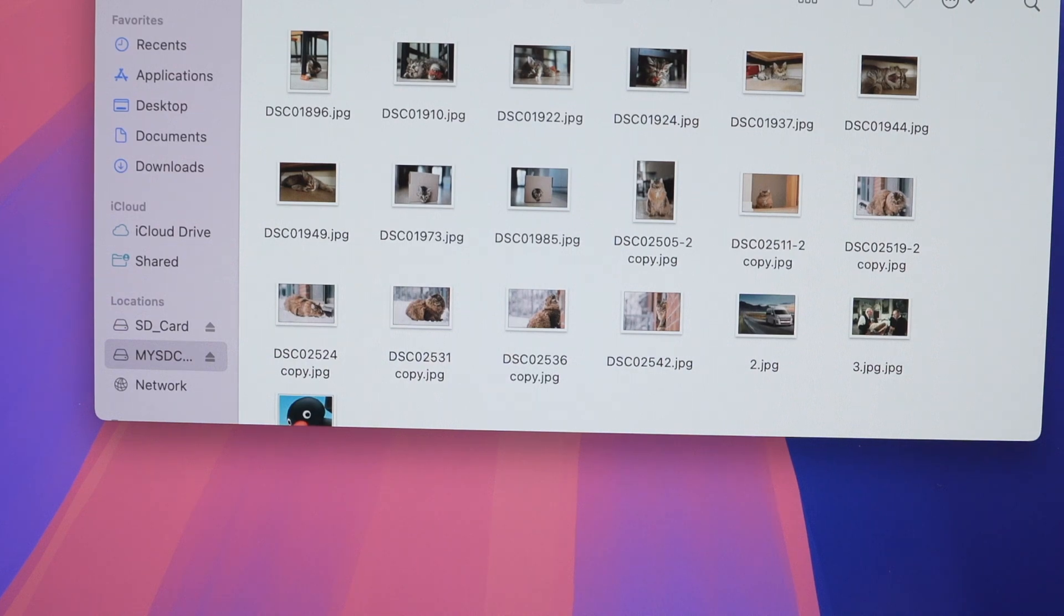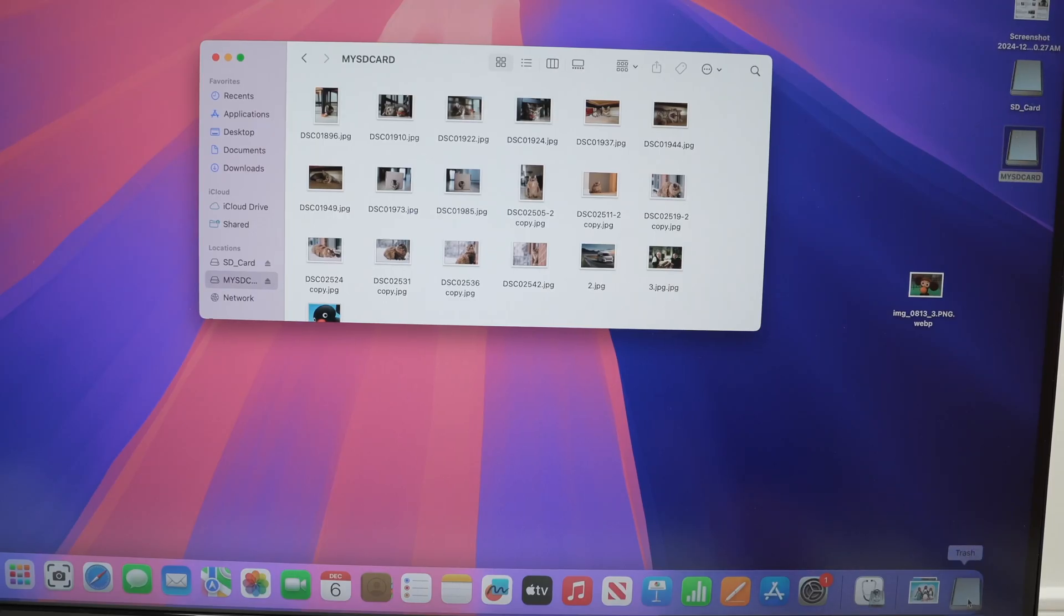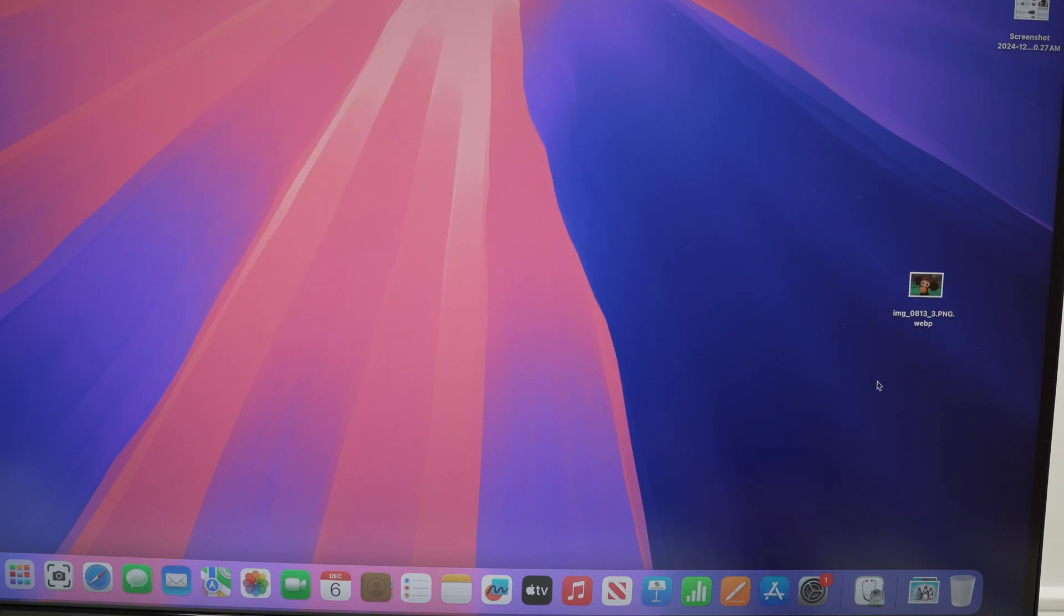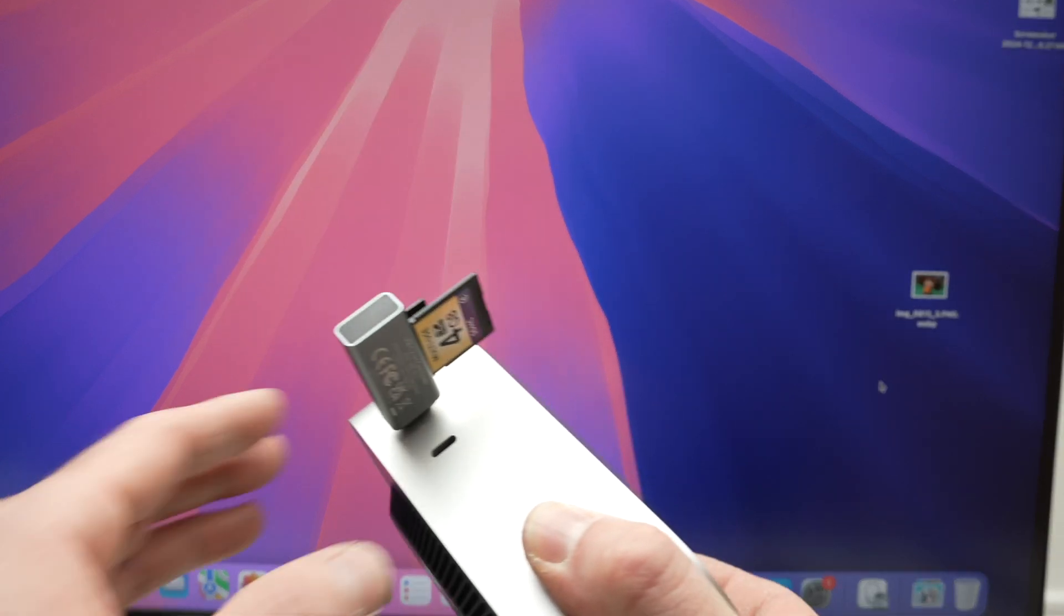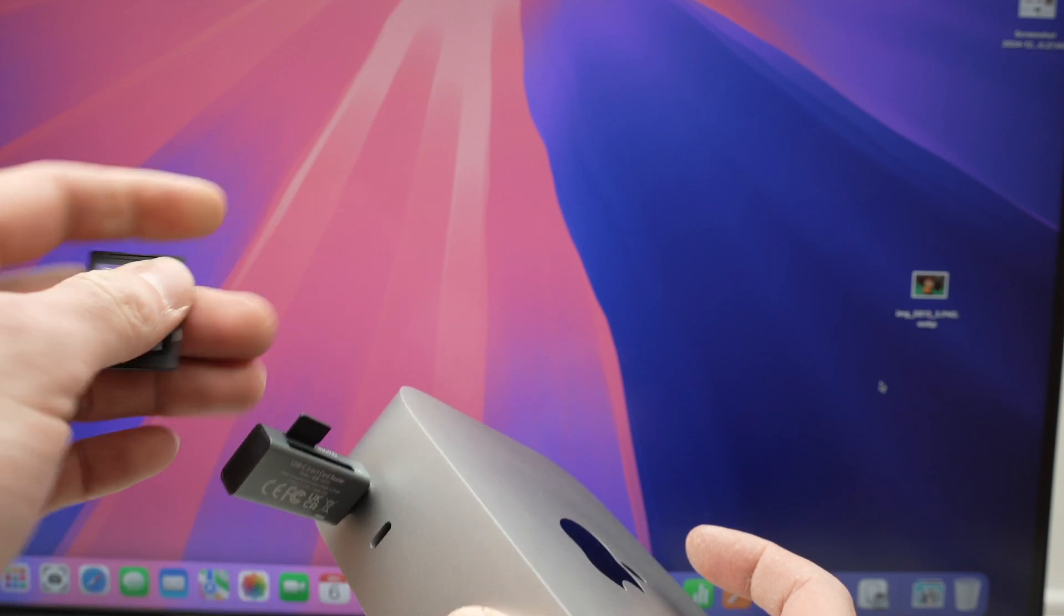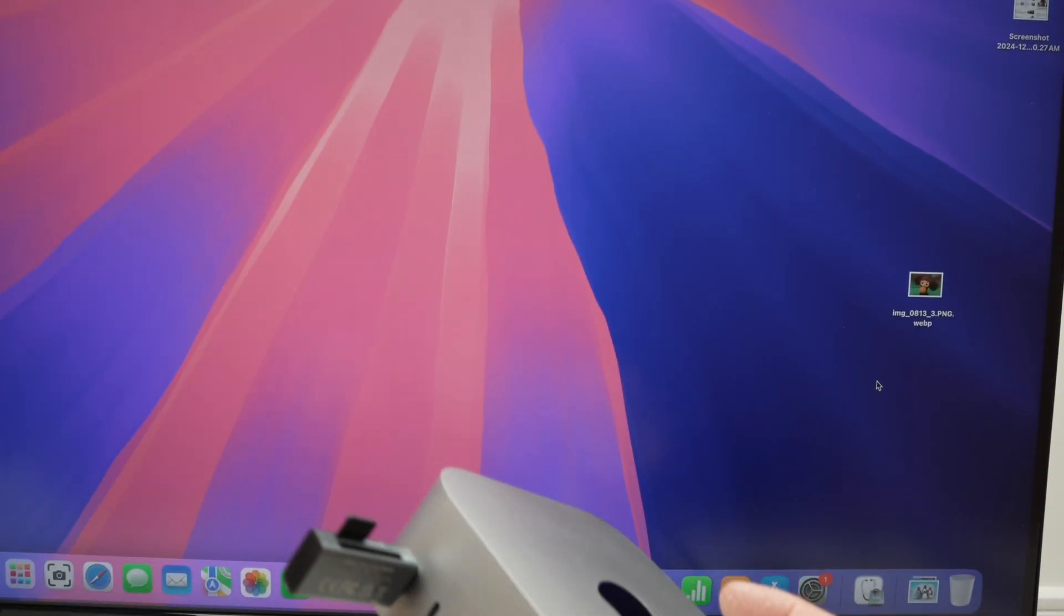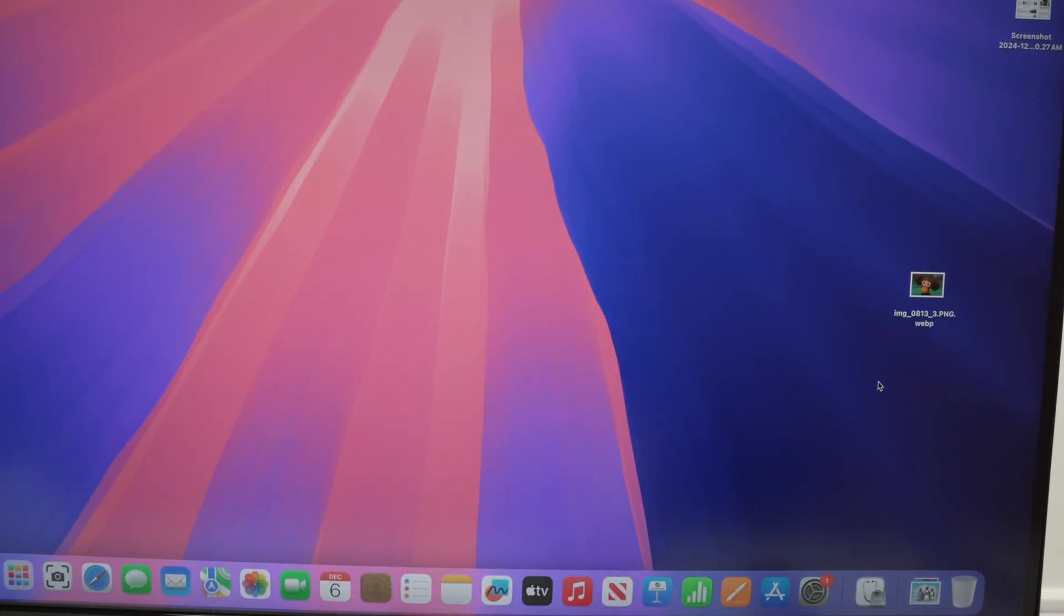Or if not, if you're on the desktop, you can simply drag and drop it in the trash. After two seconds it's done, it's gone. And you can go ahead and remove the card or the adapter if you prefer doing it like that.